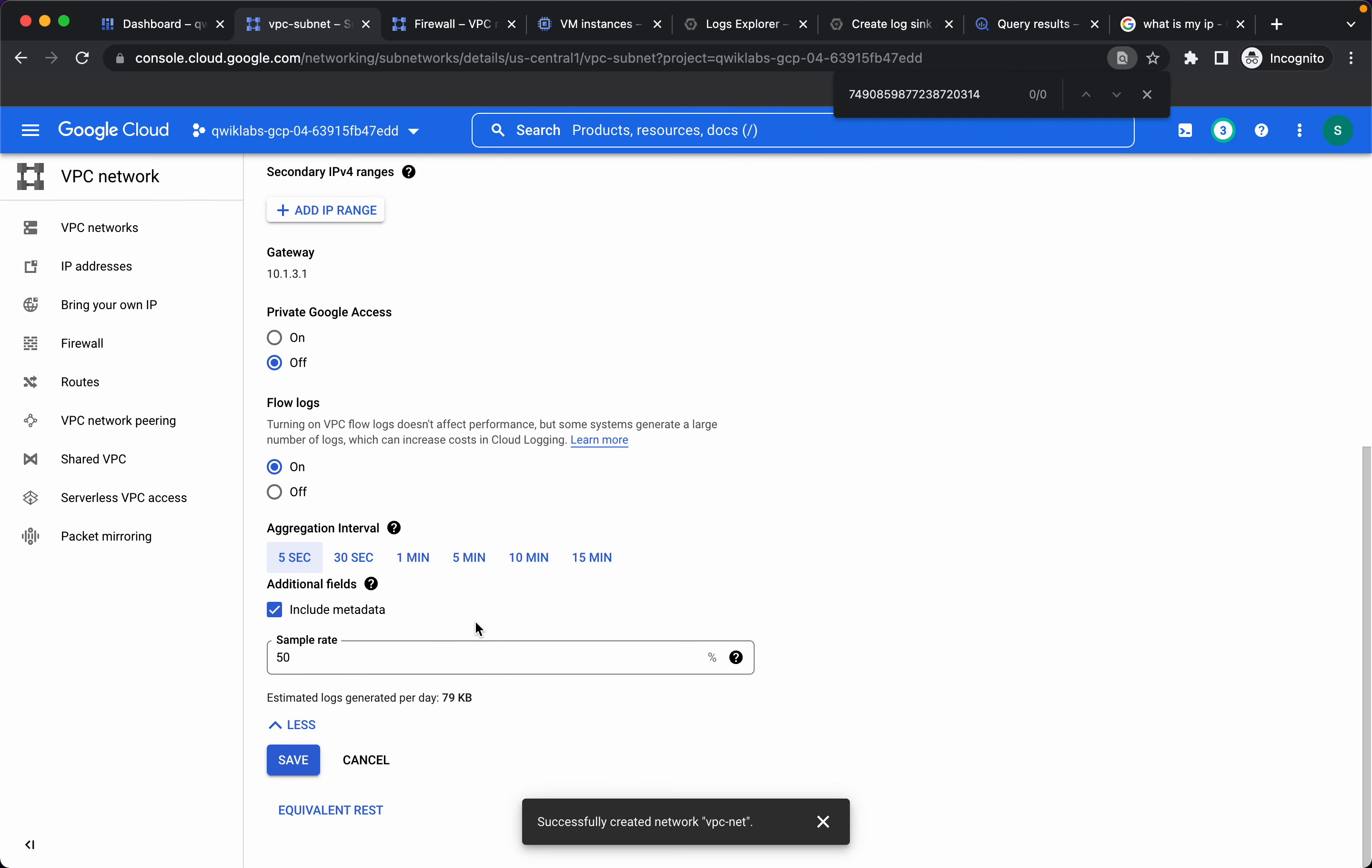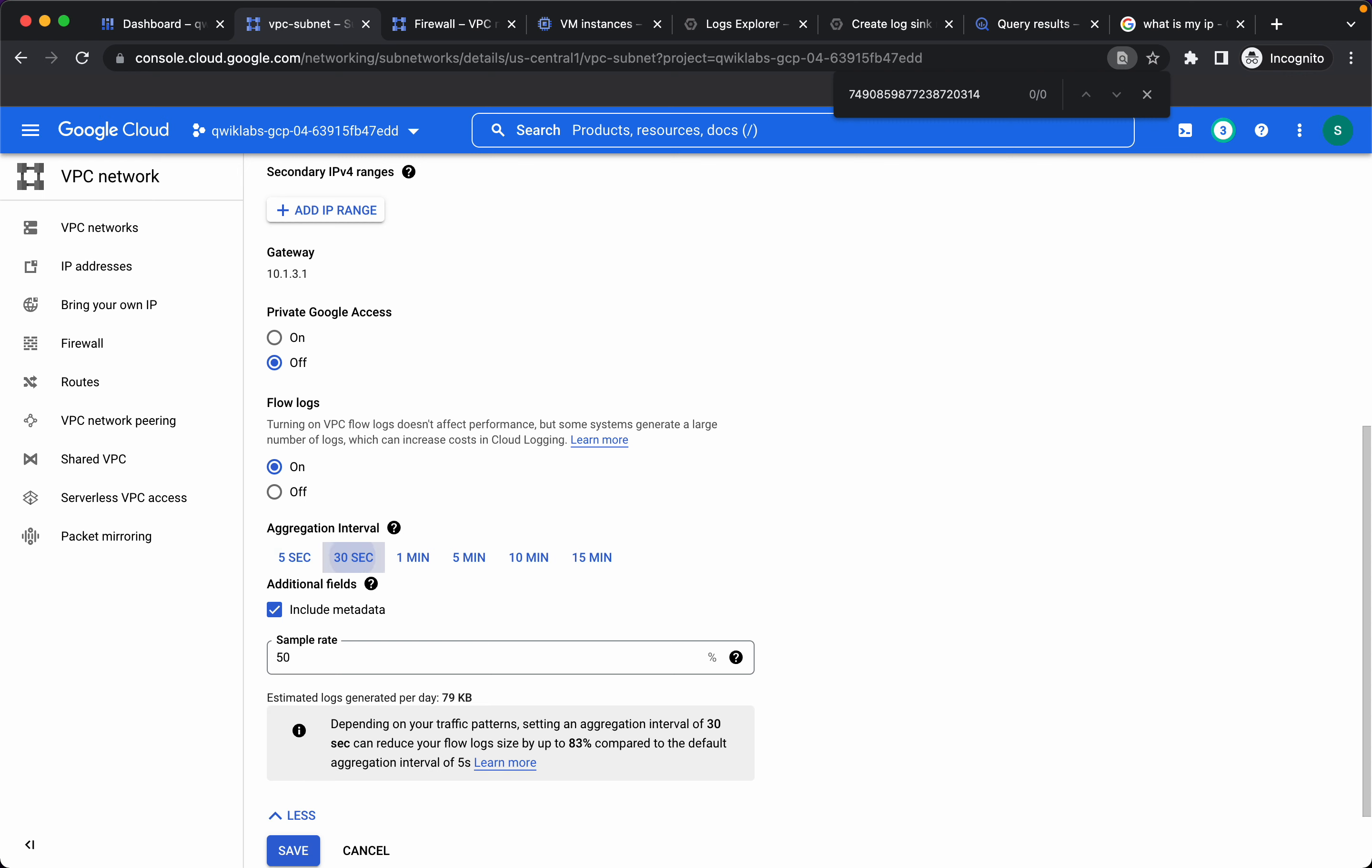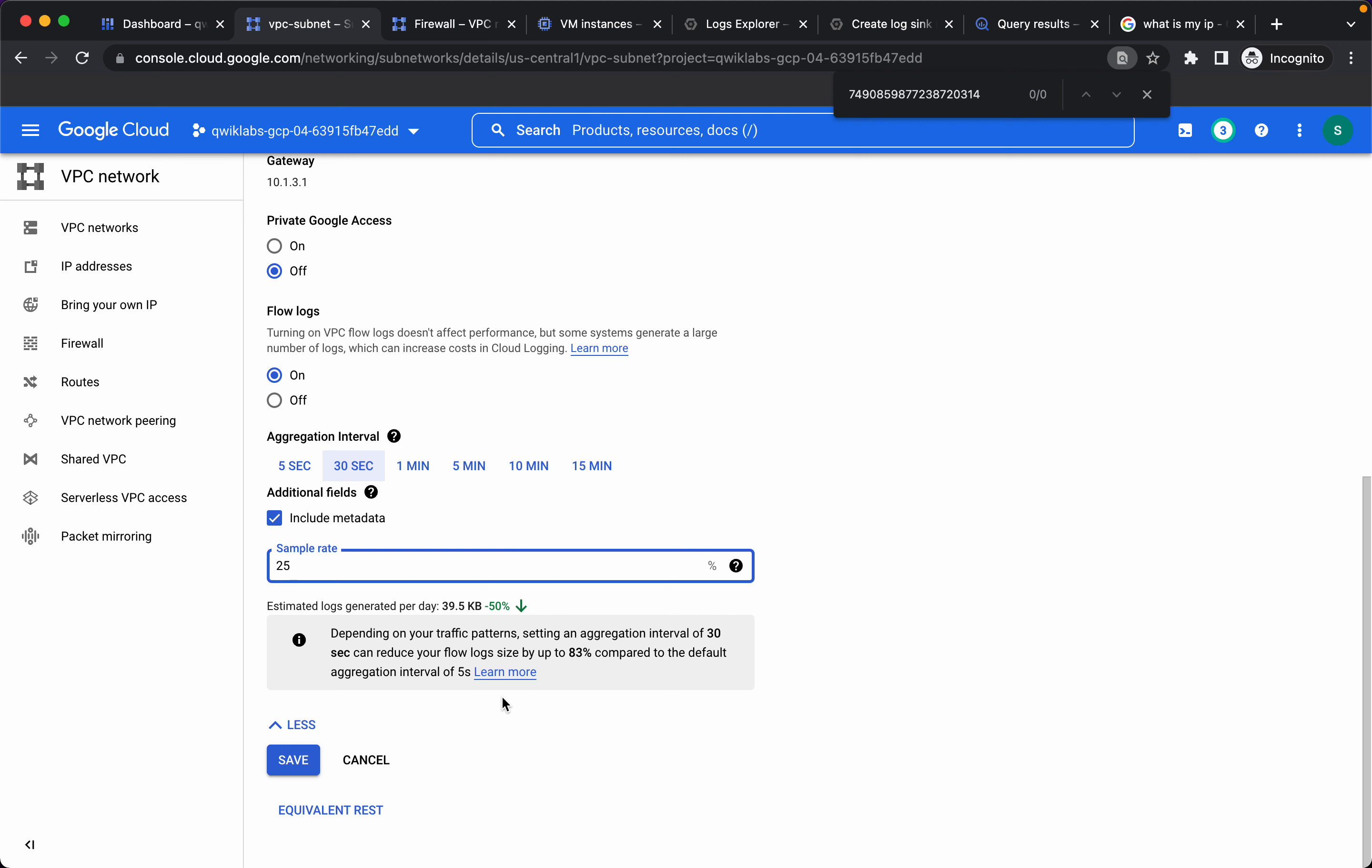Let's change the aggregation interval to 30 seconds and sample rate to 25 percent. And we see that the estimated logs generated per day will be reduced by 50 percent. Let's click on save.